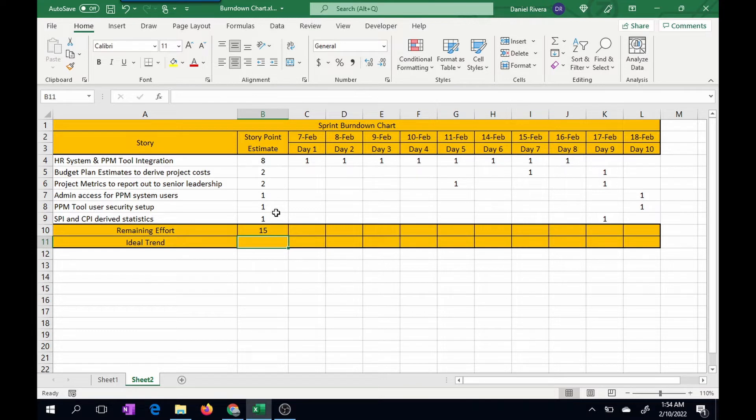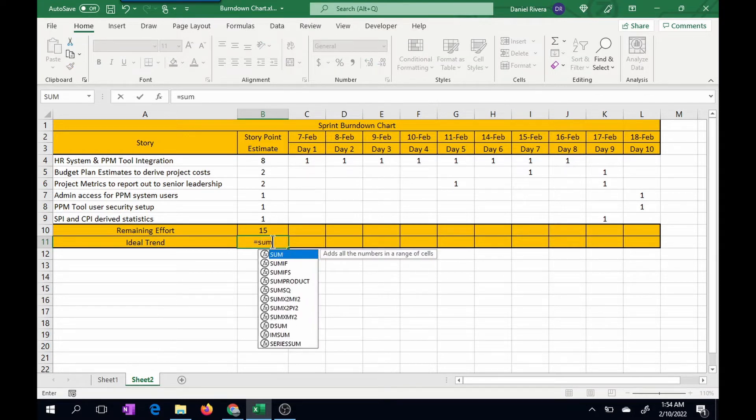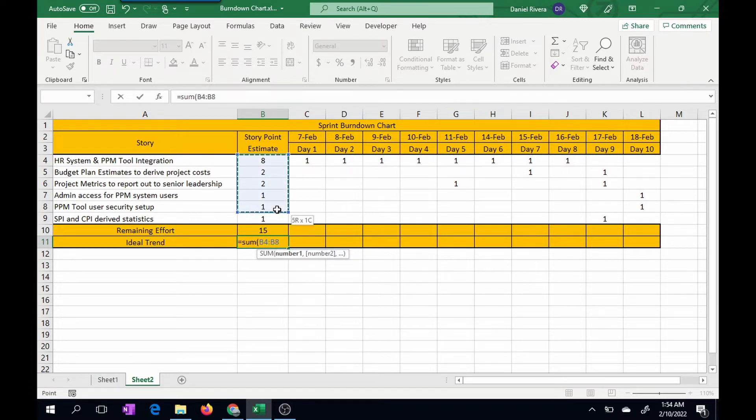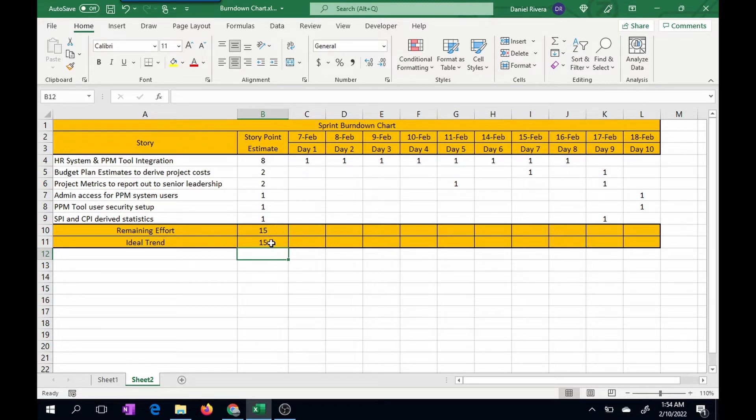And I'm going to do the same for this particular cell here. It's going to be the same number because we're just starting out the sprint, so the trend and the remaining effort should be the same.